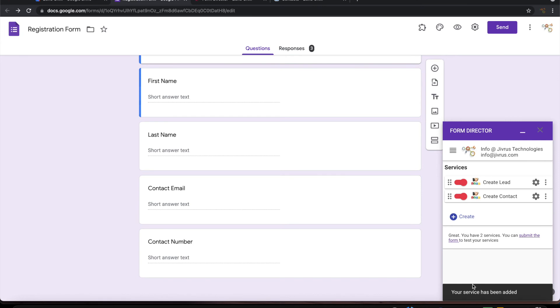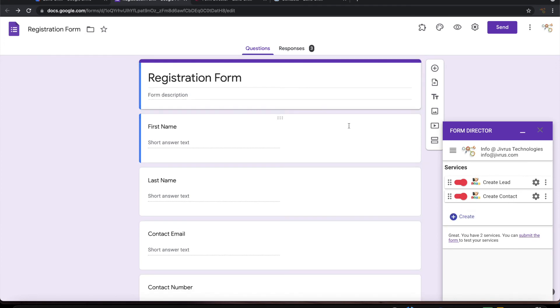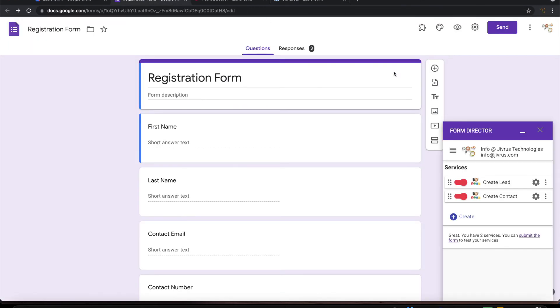So I have two services here. One is for creating lead, another one is for creating contact. So on submission of this form I should see a contact and lead getting created in this Zoho CRM application. So let us see how it happens.